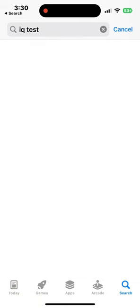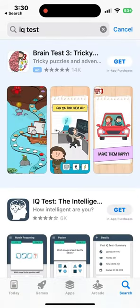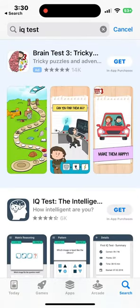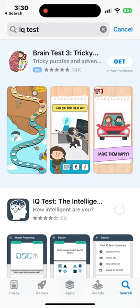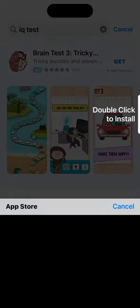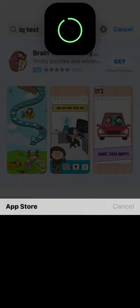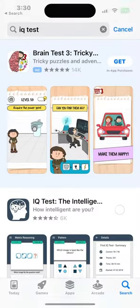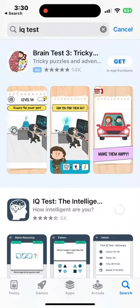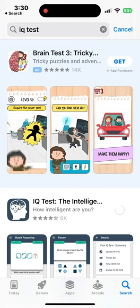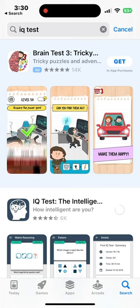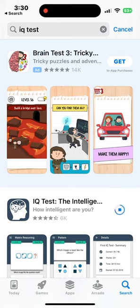Then you want to go ahead in there and select whatever app. For this test, I will be selecting IQ test. Then you want to double click the side button to install. It will take a bit, but once it's installed, you will be able to use the app.